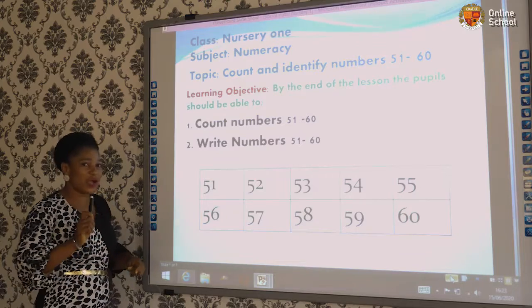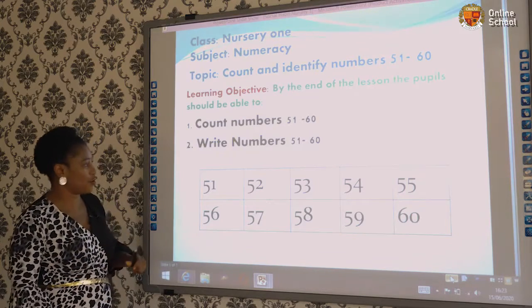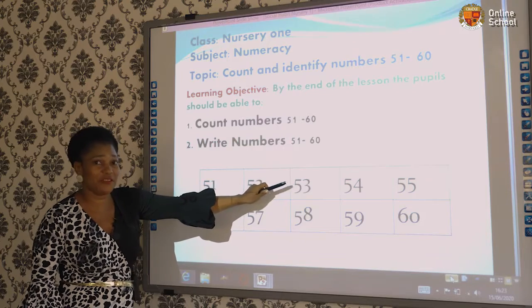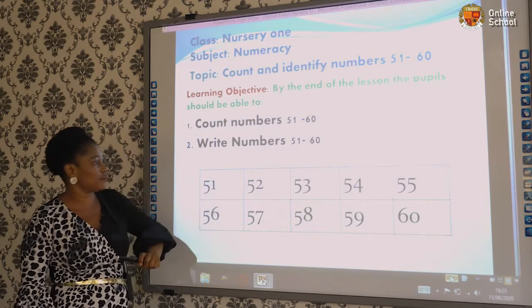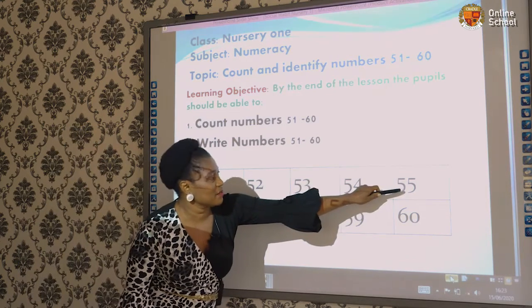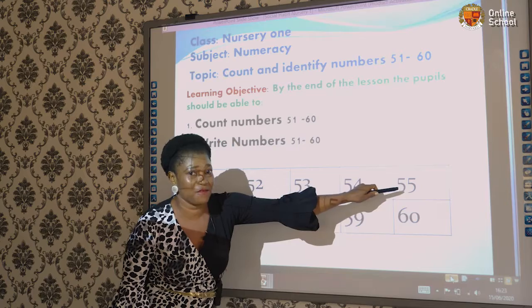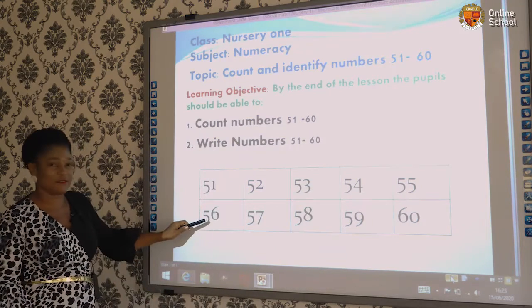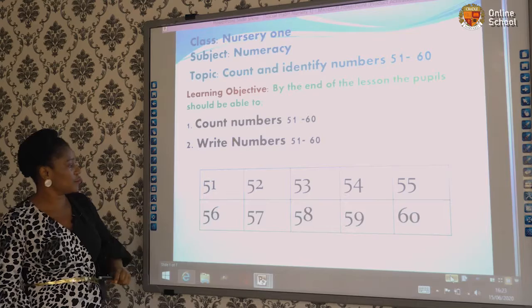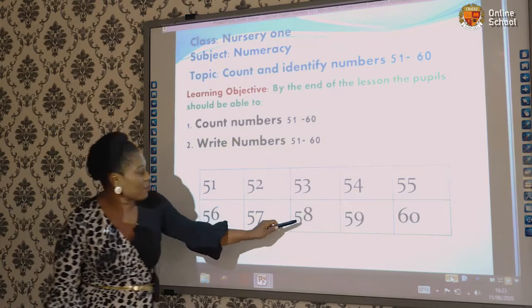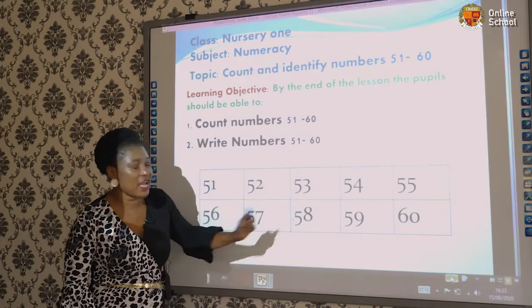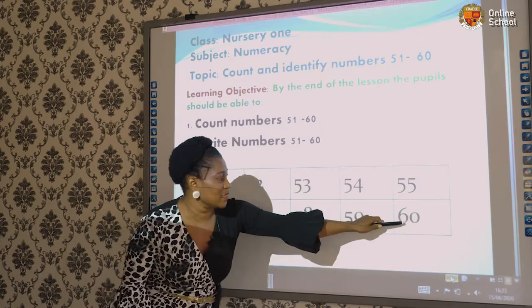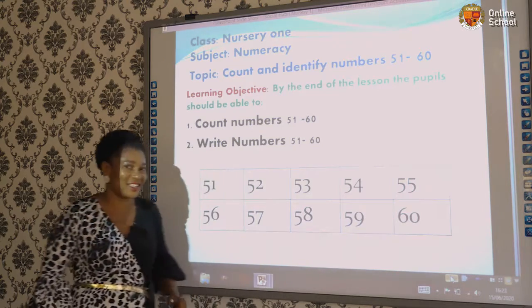Let's make a little identification of these numbers on the board. What number is this? 53, 53. What number is this? 55, 55. What number is this? 56, 56. What number is this? 58, 58. And what number is this? 60, 60.